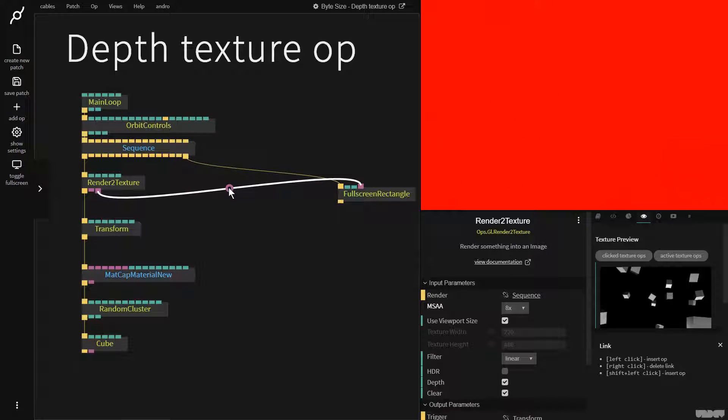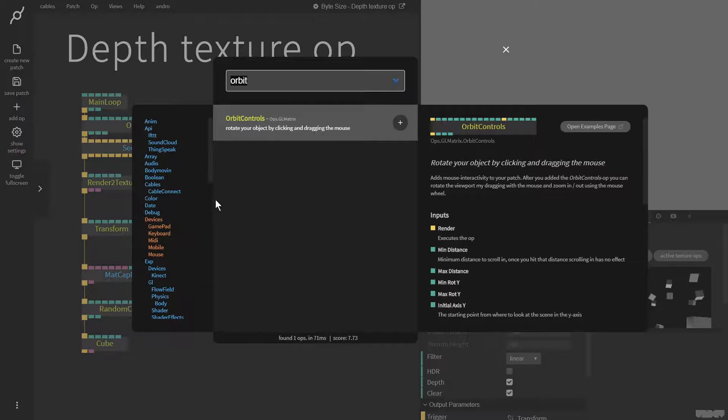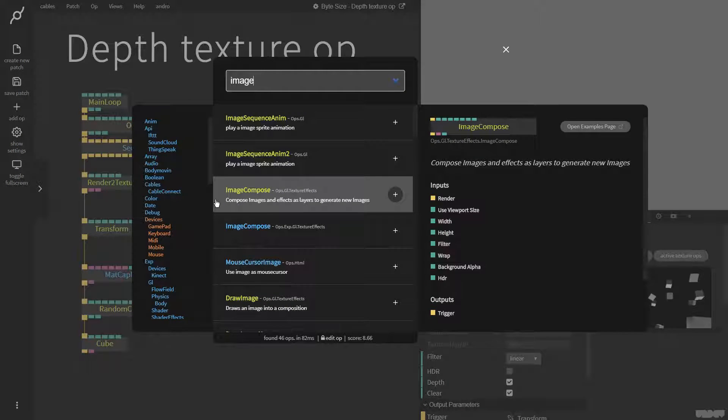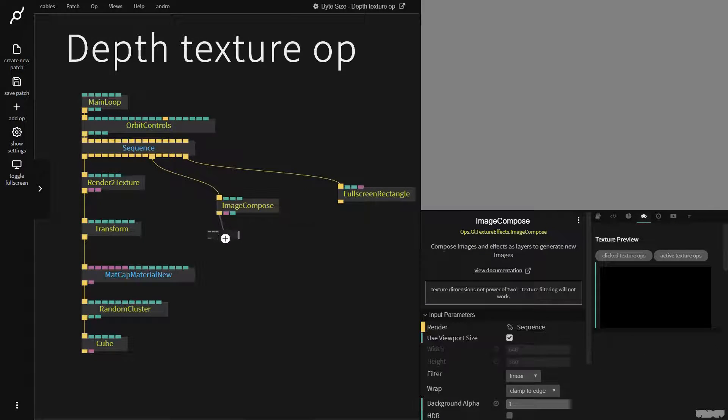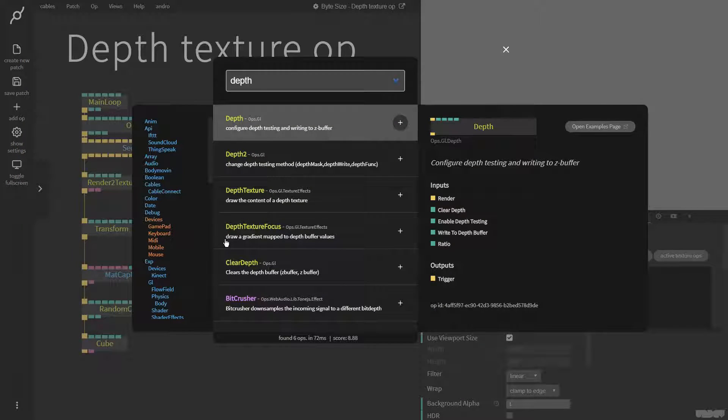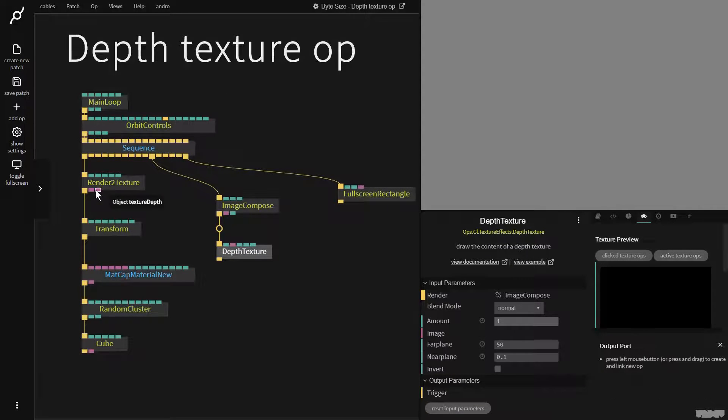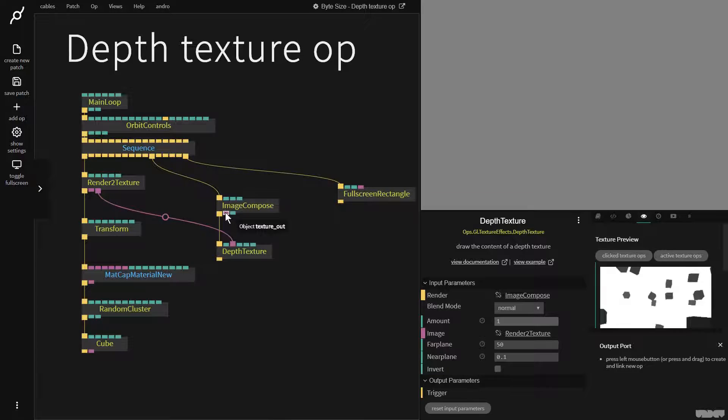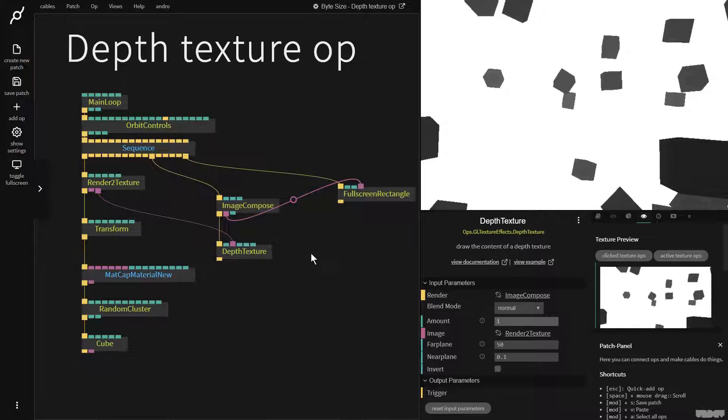So we need a way to see this. If I go to sequence and type in image compose and then pull down and type in depth texture, I can now grab this and plug it in there. Get the output from image compose and plug it here and we now see this on the screen.